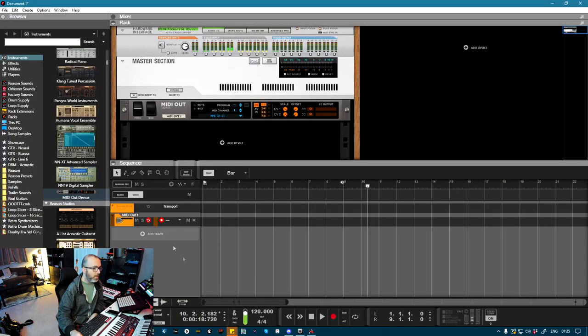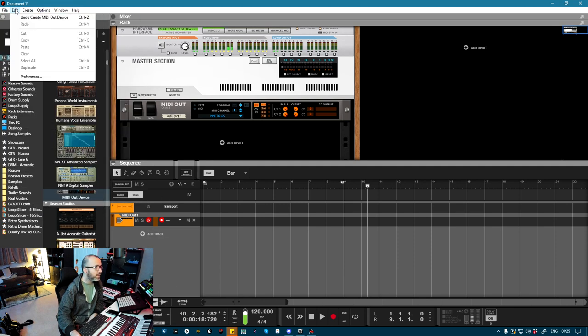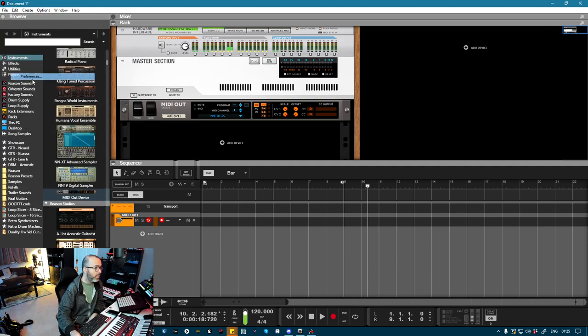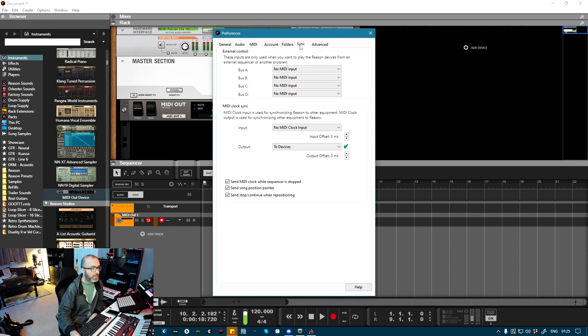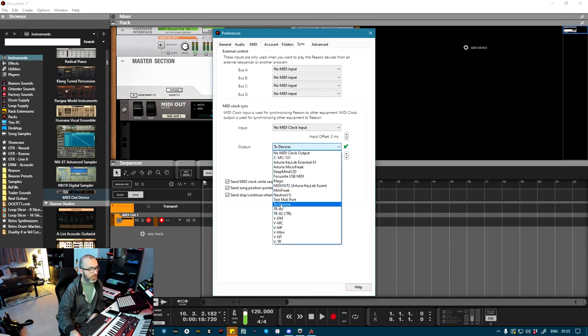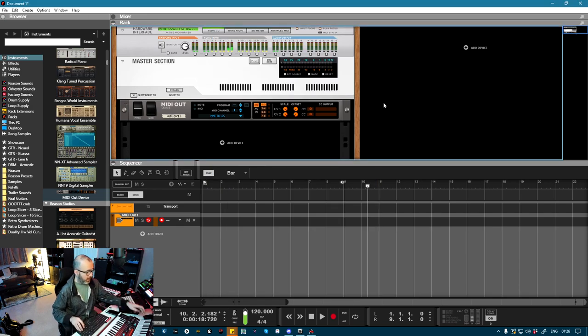Then from Reason, you basically just want to make sure that Send Clock is enabled down here. And in Edit and Preferences, if you go to Sync, just make sure that the output is set to two devices. And that is basically it.